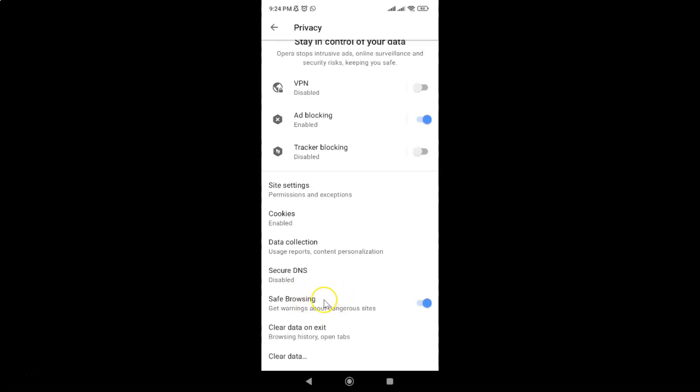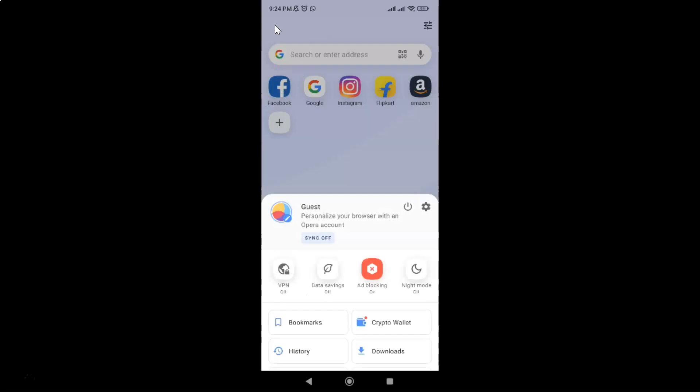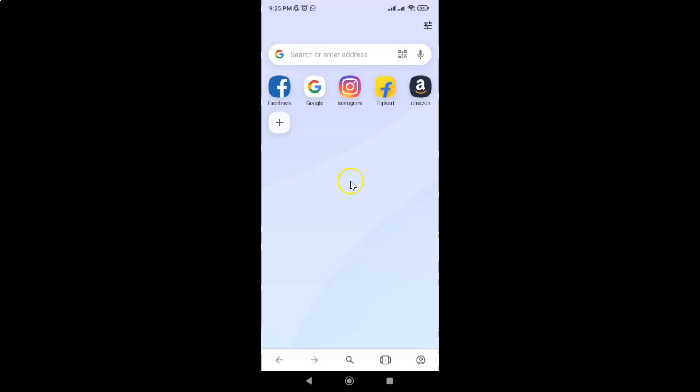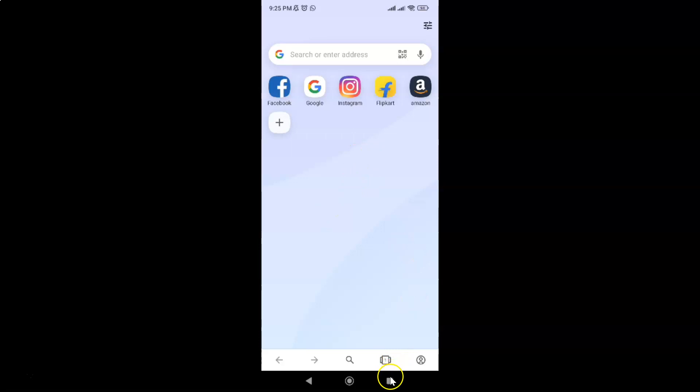So it's now done. After that, you can go back, go back again, and close this menu. Just swipe down. You can also close your Opera browser if you want. Let me close that.